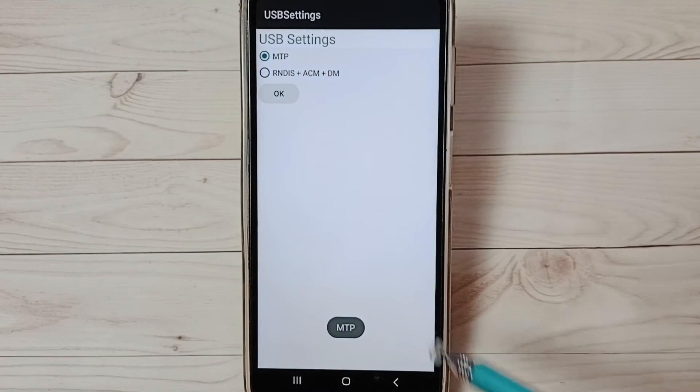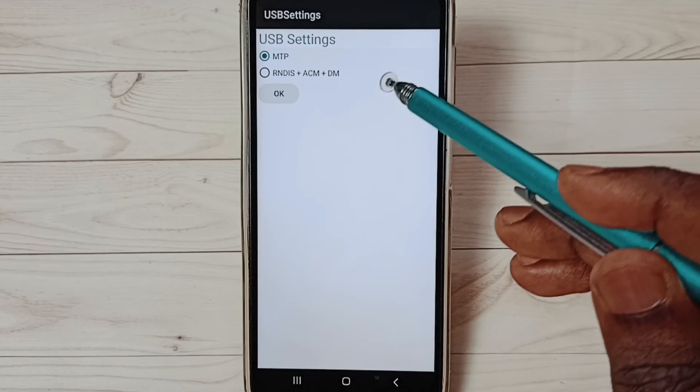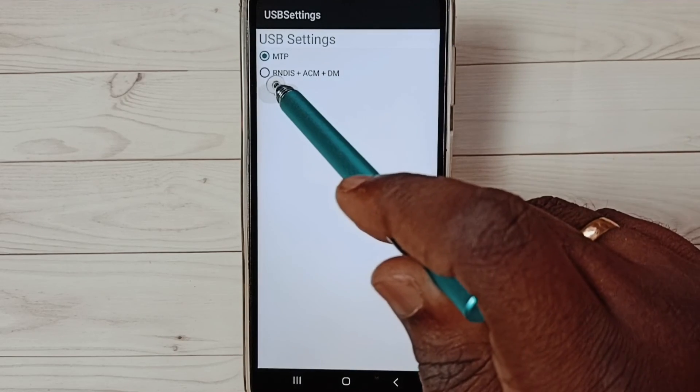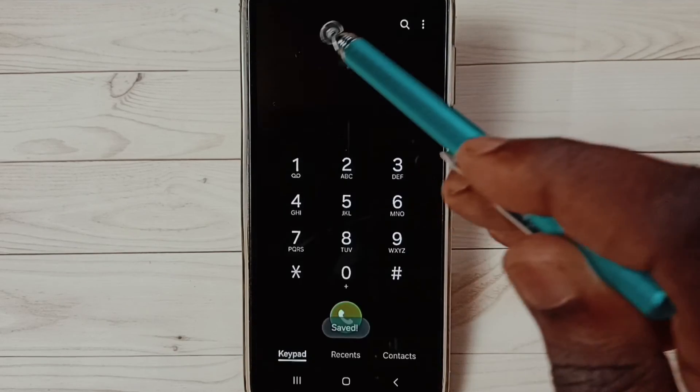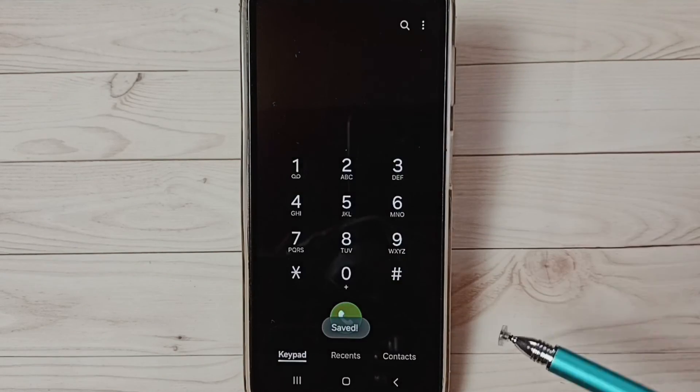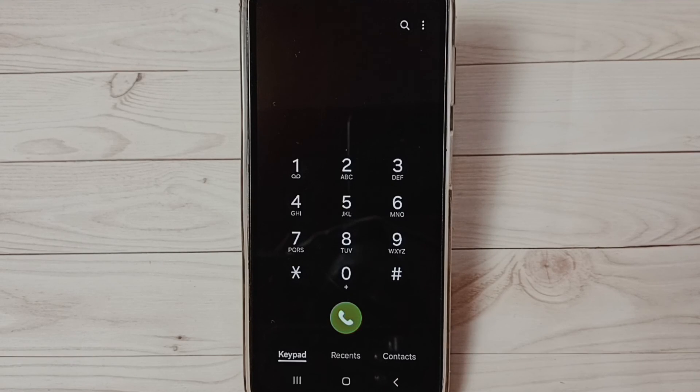This way we can change the default USB settings using this secret code. I hope you enjoyed this video. Please check it out.